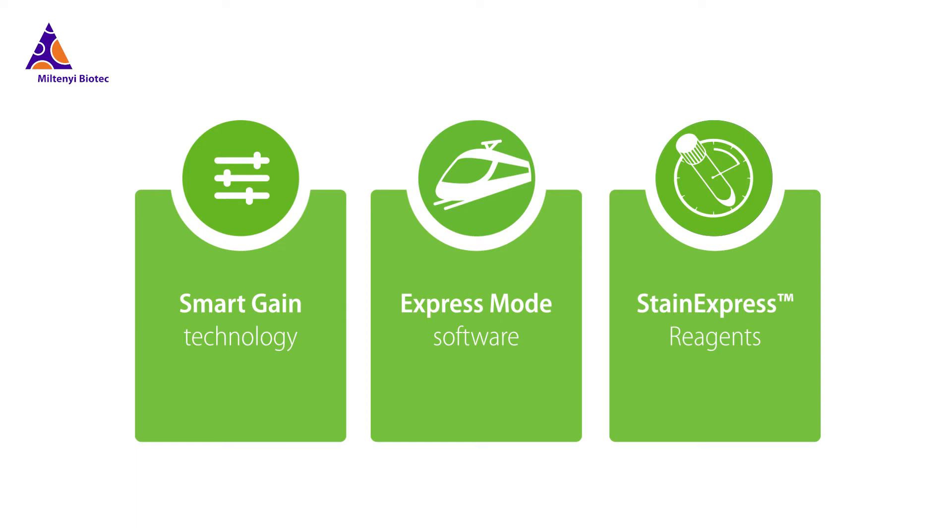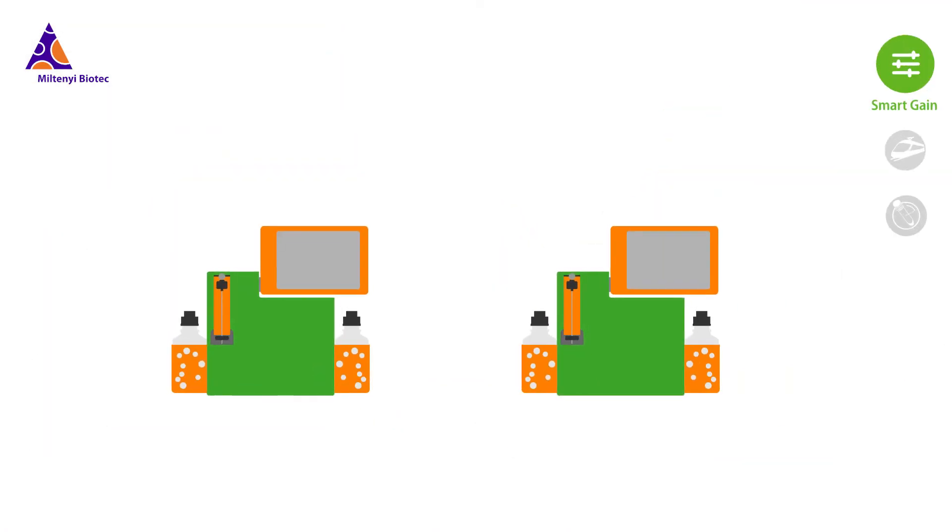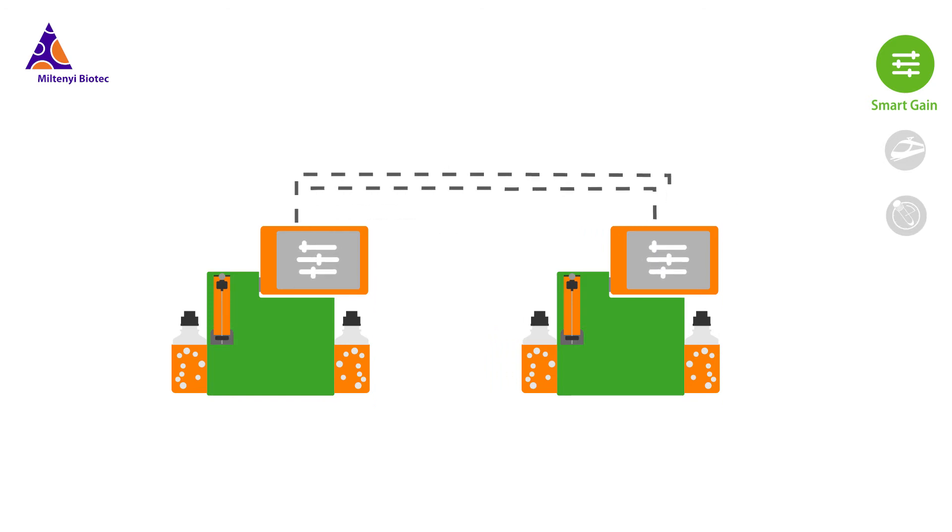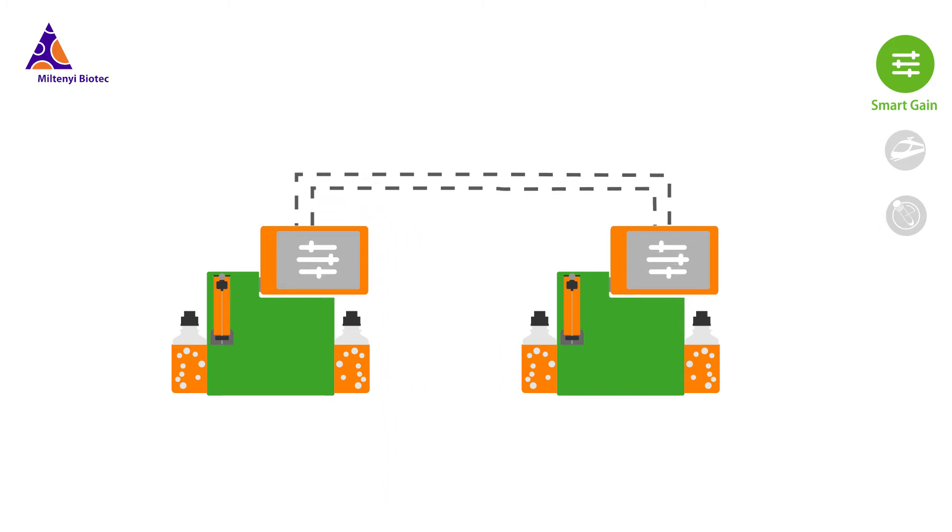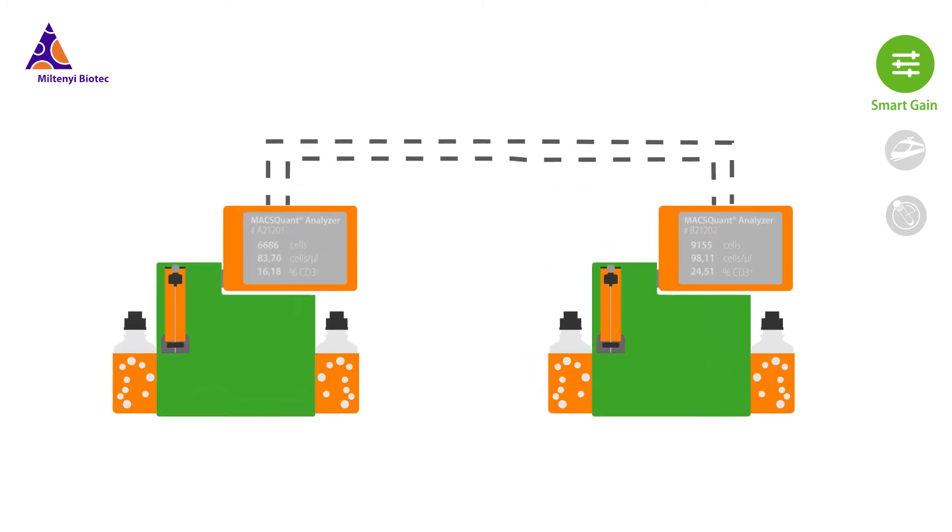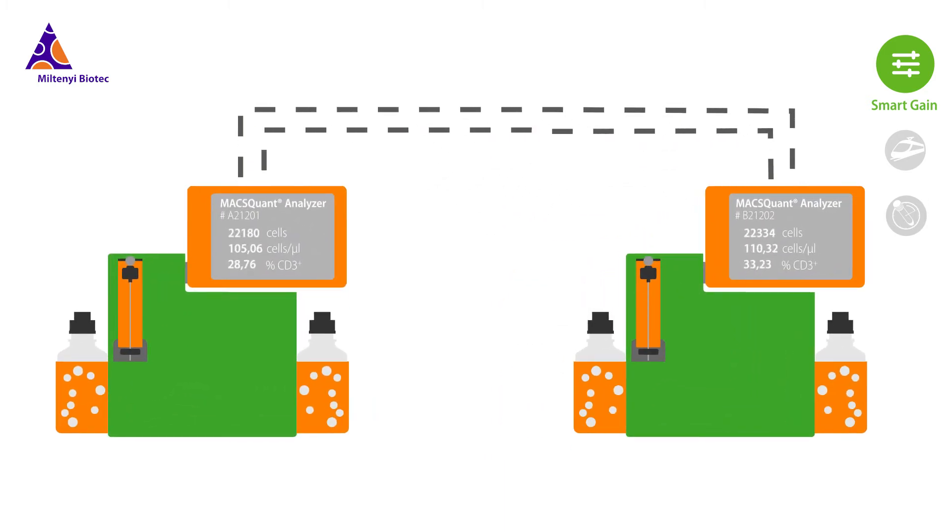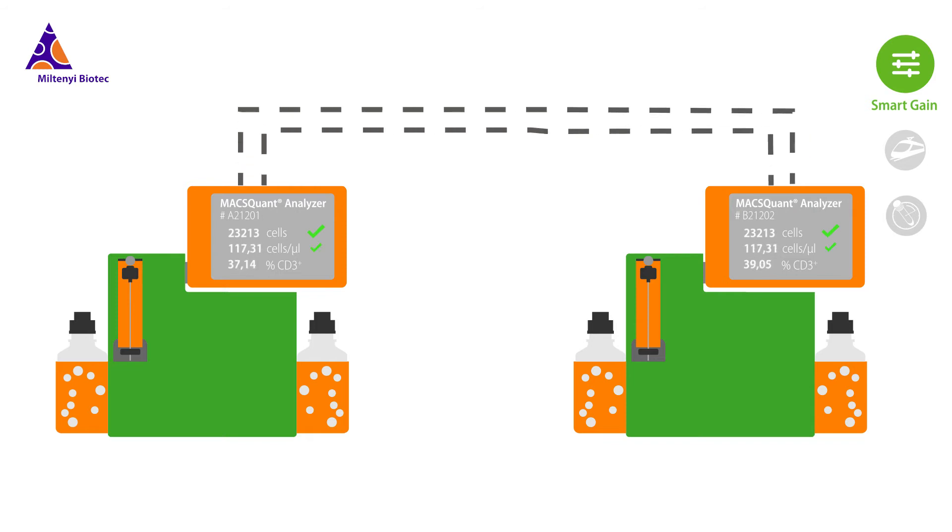Smart gain technology on our instruments enables you to transfer assay calibration settings from one instrument to another. The automated digital adjustments provide consistency and signal intensity throughout time and across devices. In practice, this means it doesn't matter who is running the assay, where they're running it, or even when.